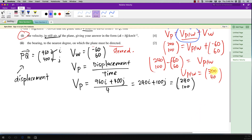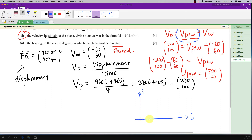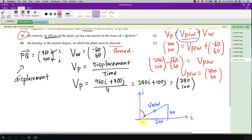Imagine how 300i + 40j looks on a diagram. With j pointing north and i pointing east, 300 means 300 units to the right (east) and 40 units upward (north). The direction of this vector is the bearing we need. Bearing always starts from north and turns clockwise to the direction line, so I need to find the angle alpha inside the triangle first, then use 90° minus alpha.